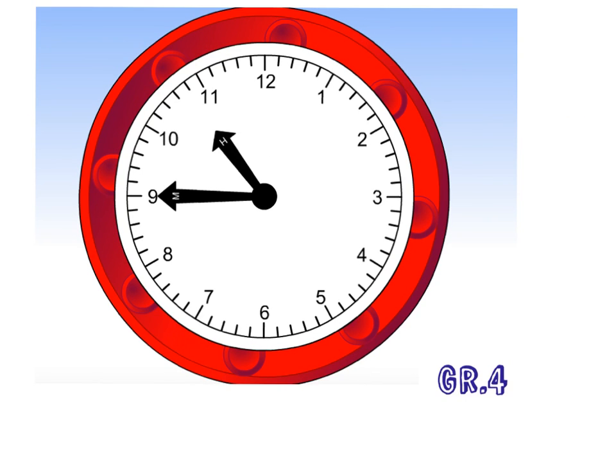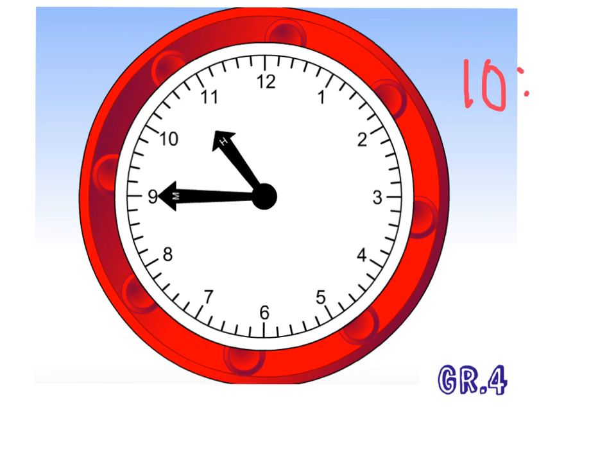Let's take a look at the time here. The minute hand is on the nine. That means there are 15 minutes until the next hour. The hour hand is almost at the 11, which means it's still 10 o'clock, not 11 yet. So what time is it? It's 10 45. We can also say that as quarter to 11.